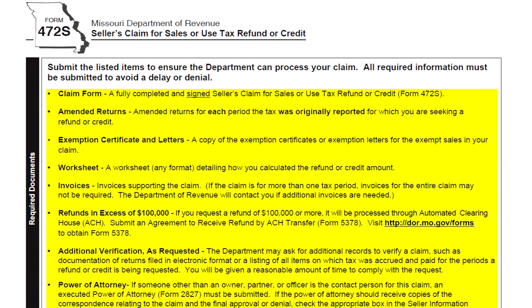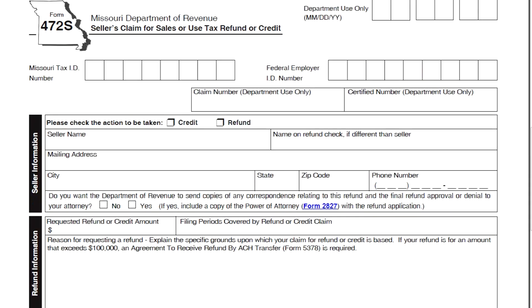In the application packet, we include a checklist to help ensure you submit all the necessary documentation with a refund request. The application will require the following information: give the Missouri tax ID number, and indicate whether you are requesting a refund or a credit to be applied to your account.